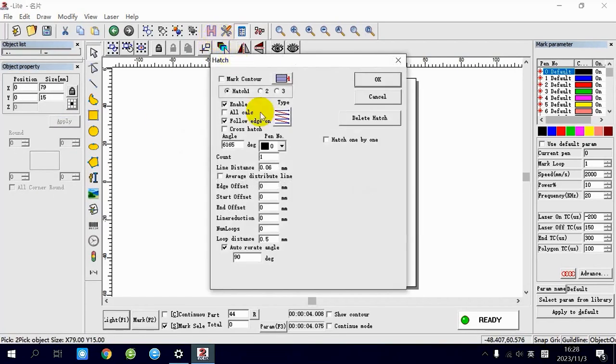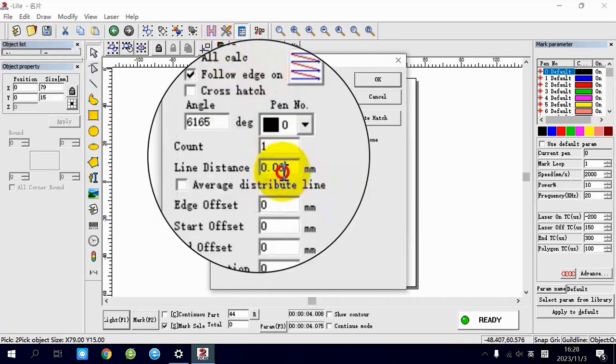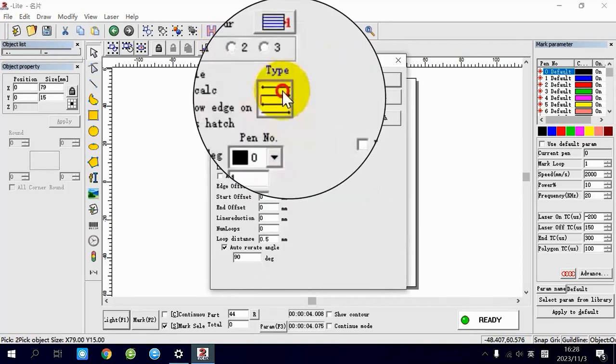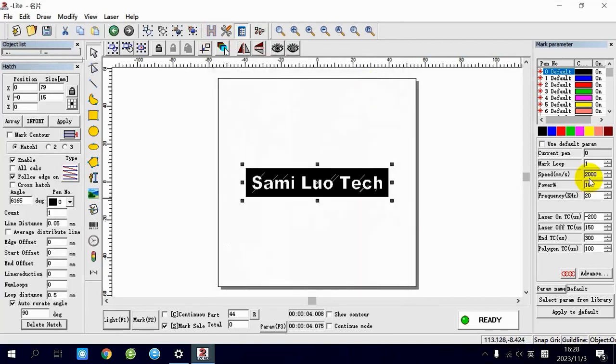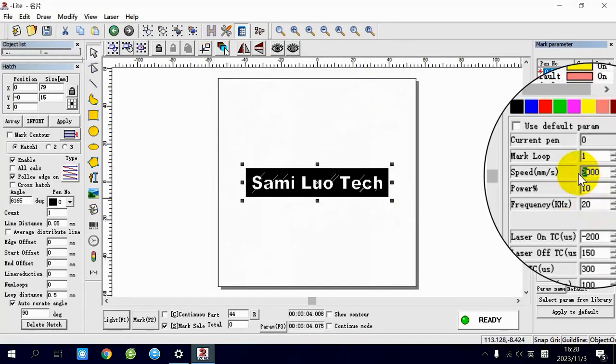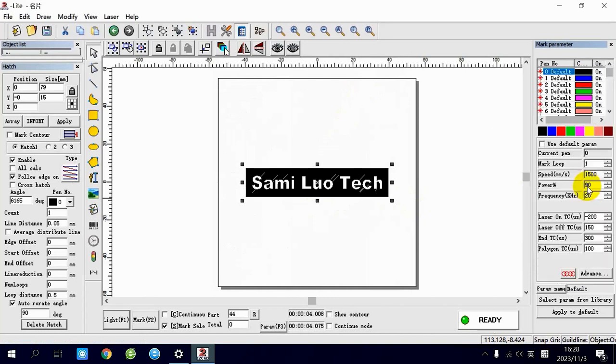Head to the hatch settings, where you can adjust the line distance to 0.05 mm. Choose the hatch type, there are several options available, but I suggest selecting a bidirectional hatch type for the best results. When it comes to speed and power, choose 1,500 mm per second and 90%, leave the other settings as they are.